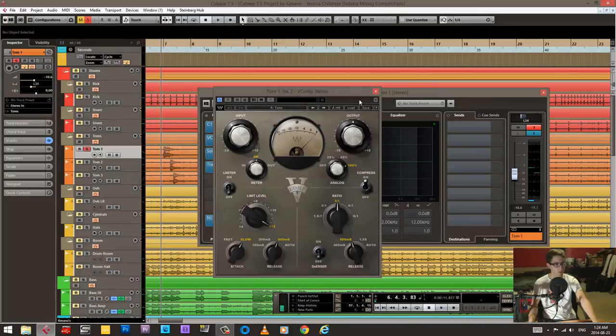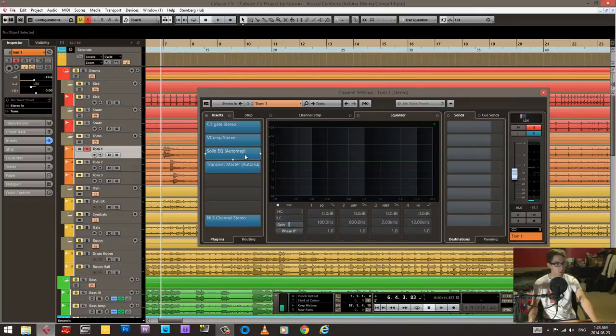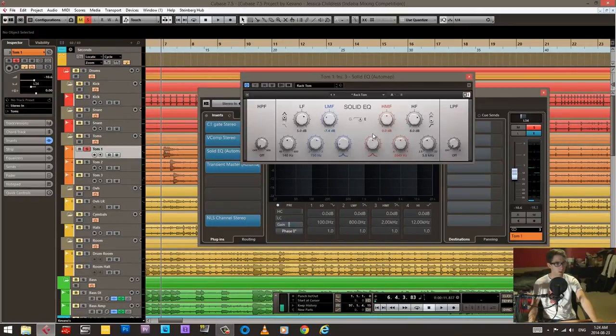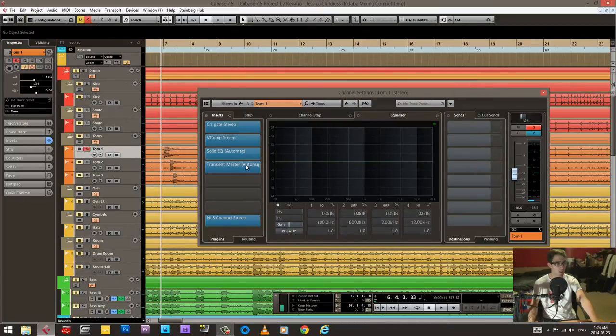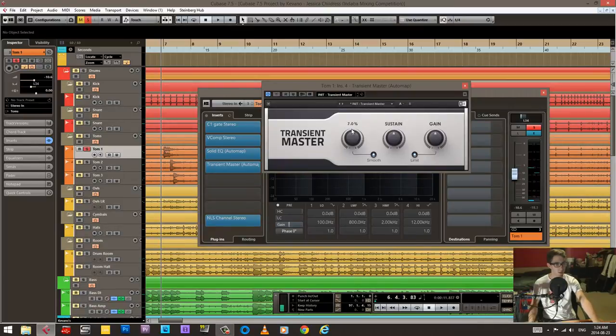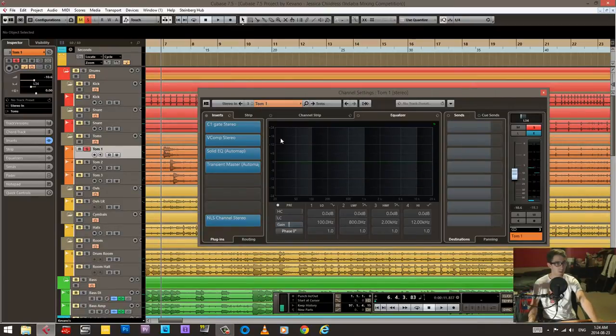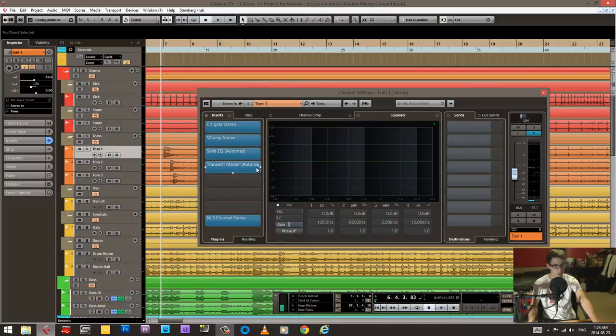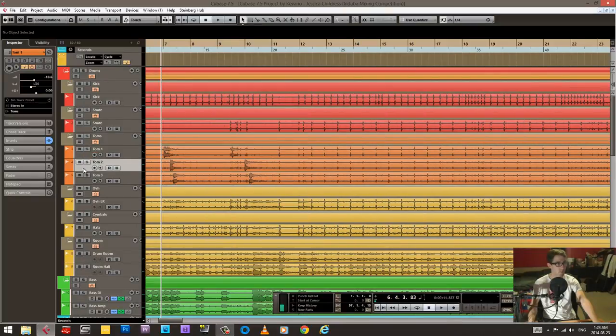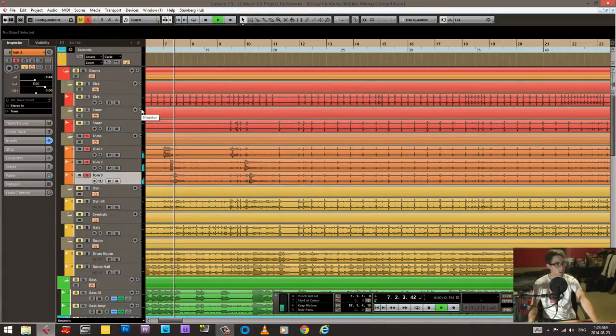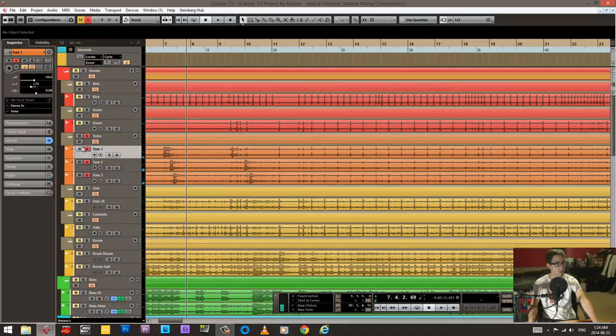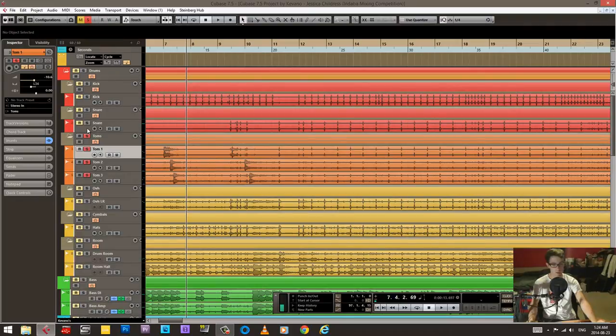And then I used a V comp, solid EQ. It's a fairly scooped EQ, like look at plus eight, minus seven, plus five. It's quite heavily scooped. And just a little bit of transient master here. So let's put those on. Very basic. Still kind of scooped and quote unquote polished, but it's very basic.